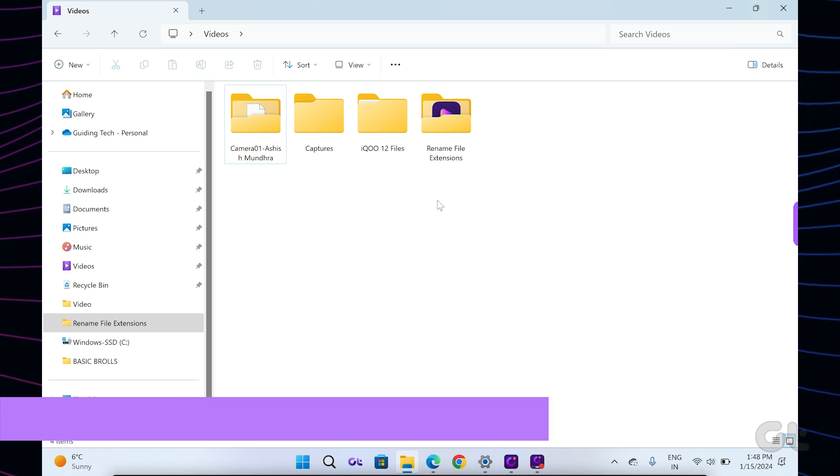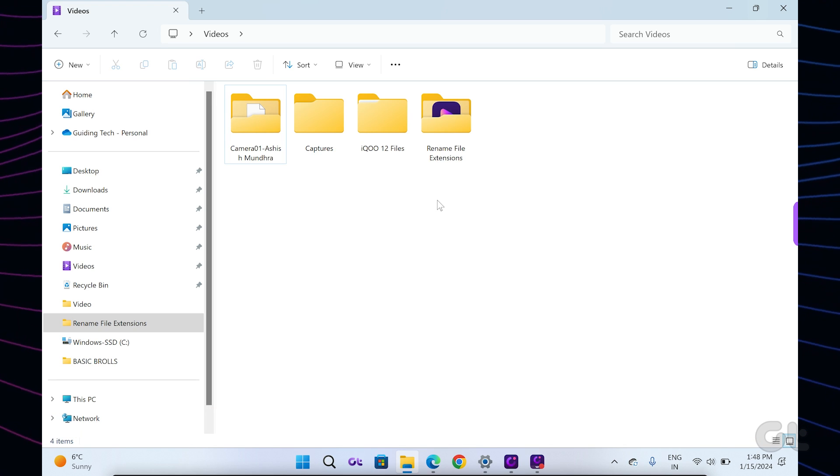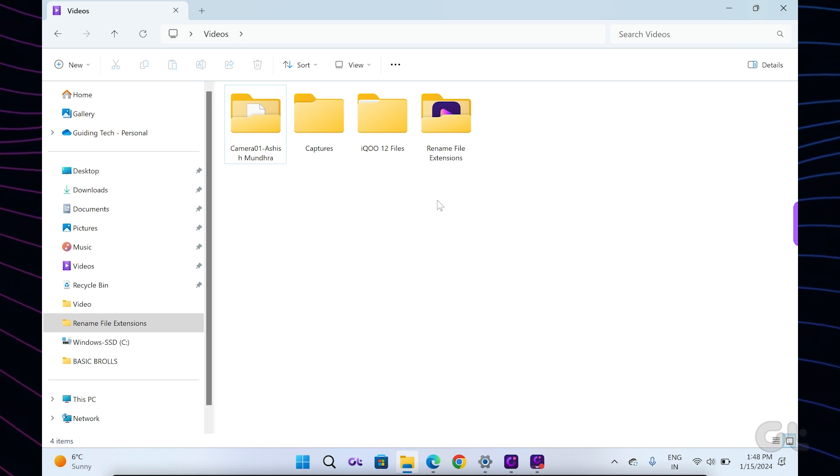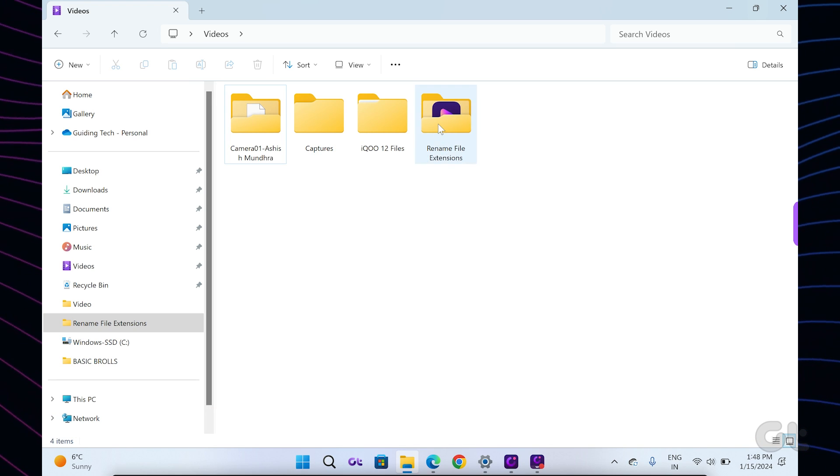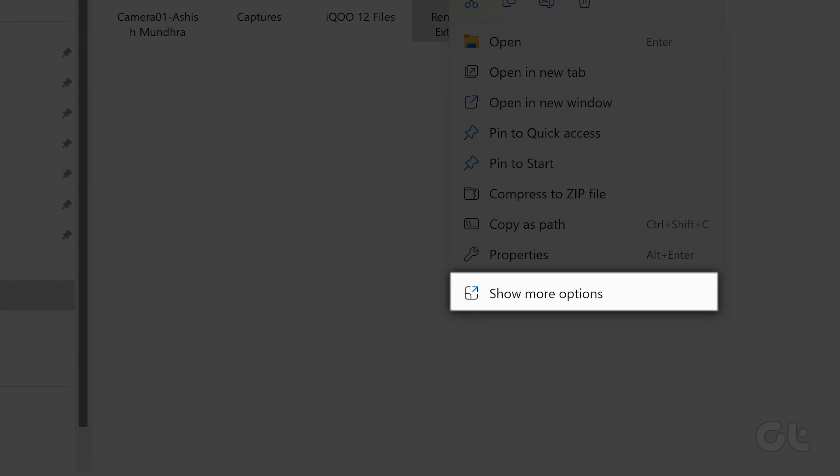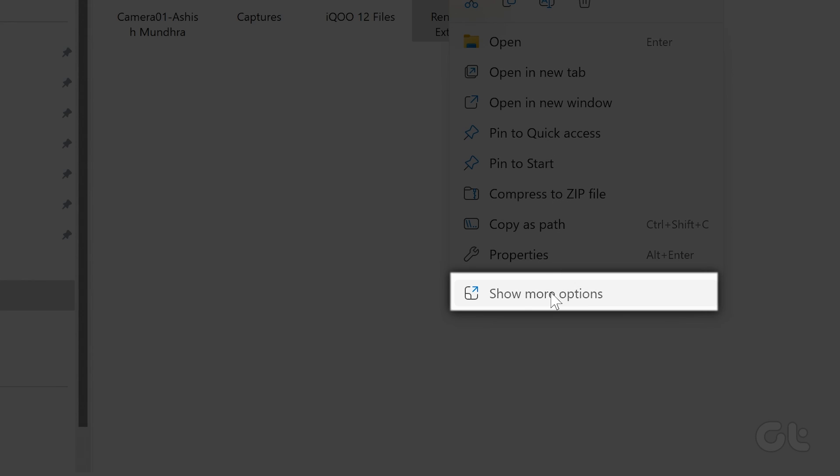Once installed, select the files or folder you want to add to a zip archive. Right-click on any of the files or folder and select Show More Options.